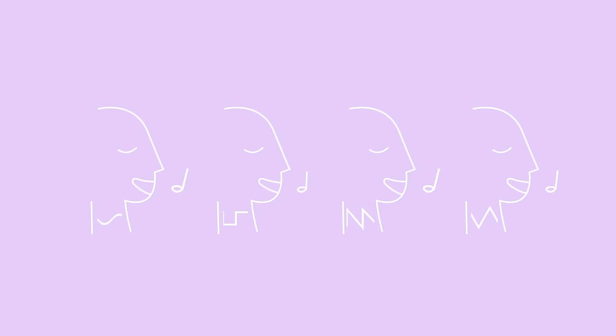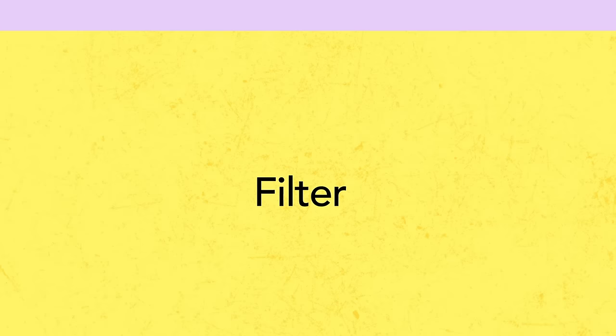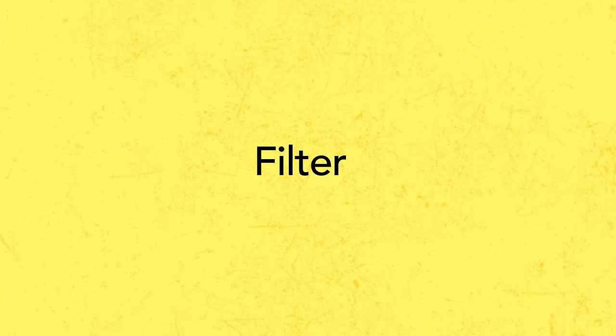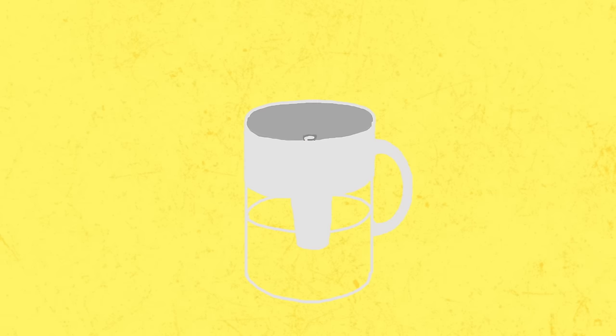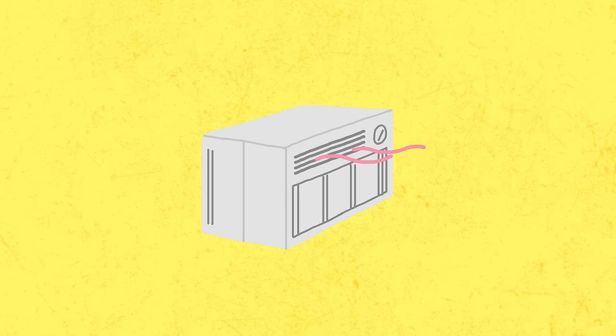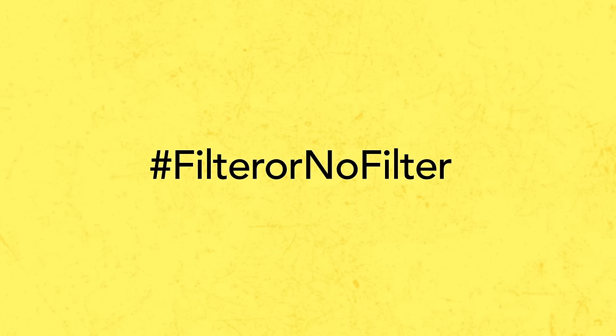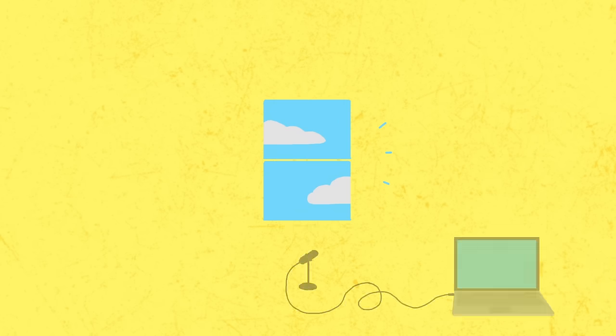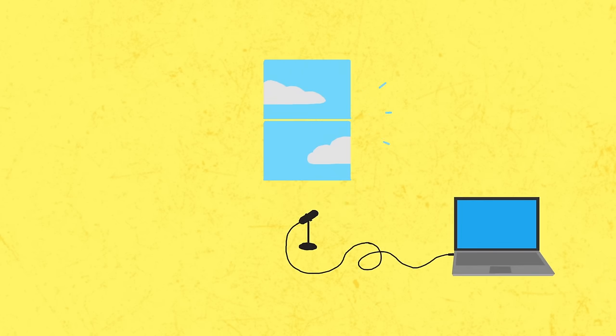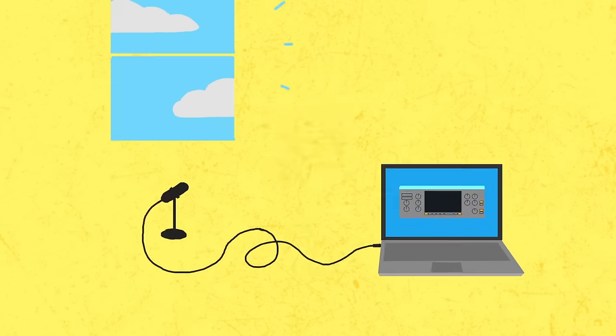Filters are everywhere. They're in our water pitchers, our air conditioners, and our social media apps, just to name a few. We encounter them so often that they're almost like background noise. Speaking of background noise, we could use an audio filter to get rid of some of that.